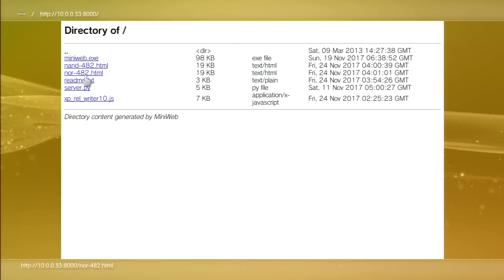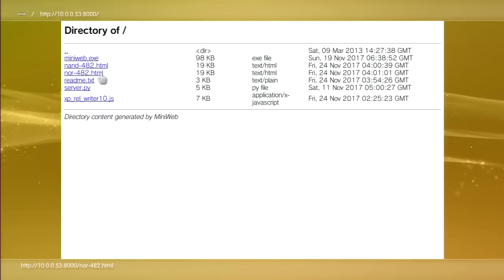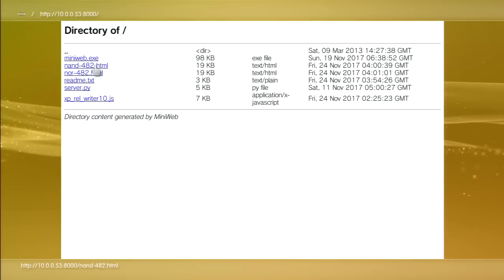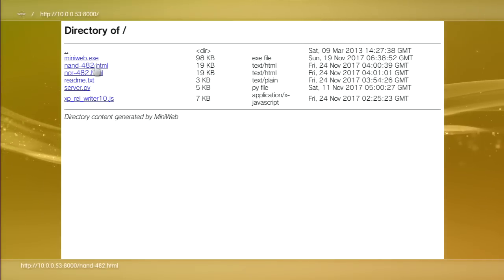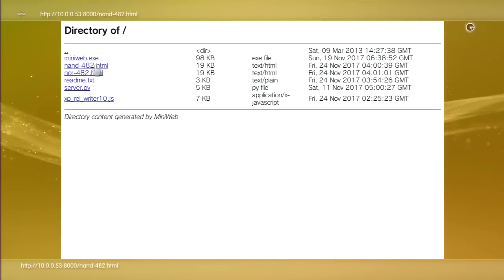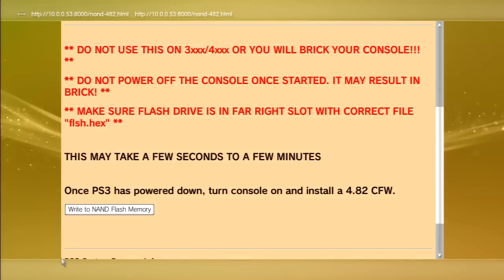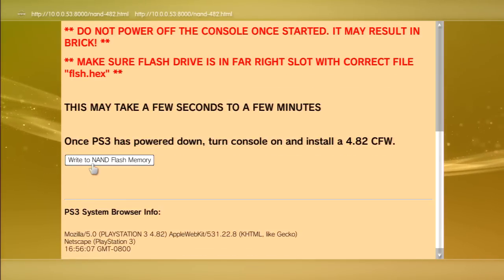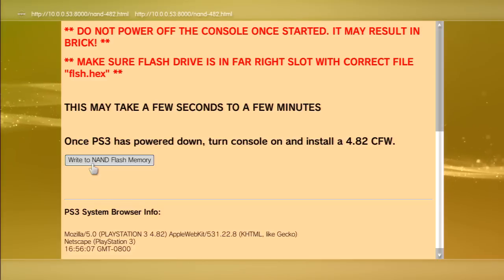My PS3 is actually a CECH-2001A which is a NOR. All PS3 slims are NORs and some fats are NANDs. If you have a PS3 slim and it's jailbreakable, it's gonna be NOR. What I'm gonna do is enter NAND, which is for the fat PS3s and mine is a slim, so this should not work.